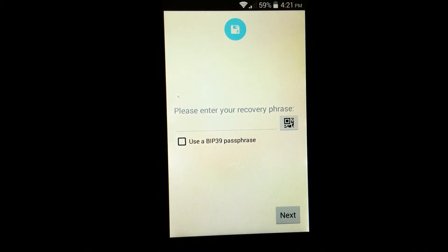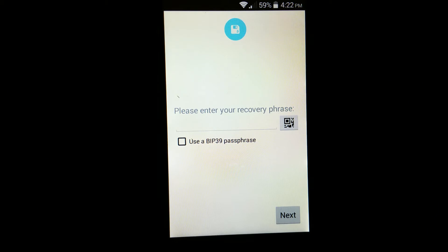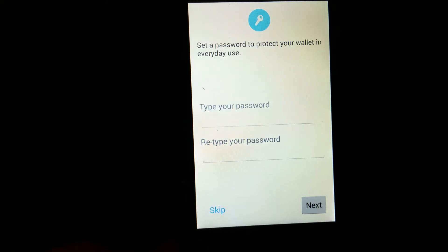And here you can type in the recovery phrase from the Engine wallet or the Loaf wallet in order to claim your Litecoin Cash. So I will go ahead and type in the recovery phrase.